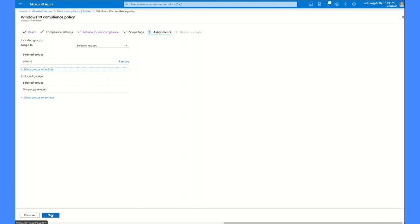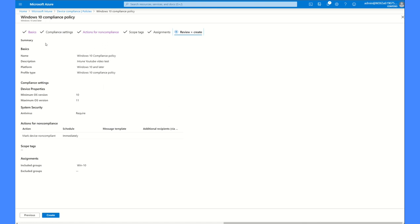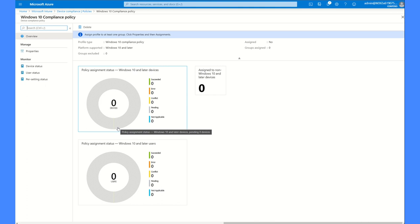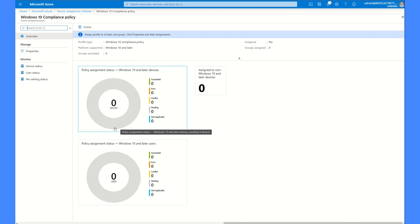तो यह आ जाती है पूरे का पूरा summary जो हमने create किया था। Name है Windows 10 Compliance Policy, platform is Windows 10, minimum OS version is 10, maximum OS version is 11, antivirus is required। And if this specific security does not meet the requirement — अगर मेरे device में antivirus enabled नहीं है — तो मेरा device immediately not compliant हो जाएगा। तो जैसे ही summary check हो जाए, मैं इसको create कर लूँगा। अब यह profile create हो गई — इसको थोड़ा time लगेगा complete होने में। Included groups सब कुछ perfectly assigned है। Compliance policy हमने बना ली है।